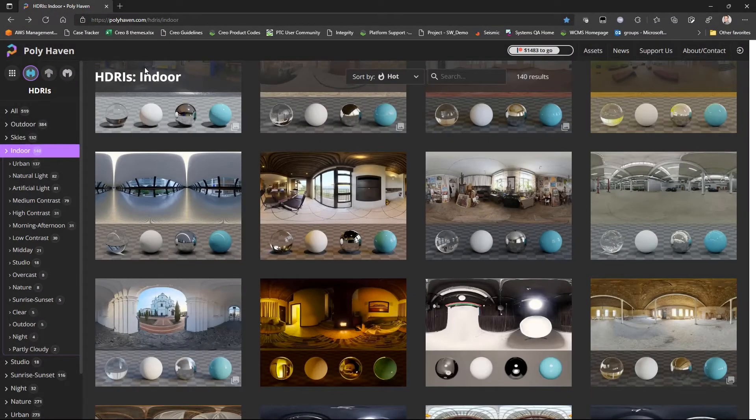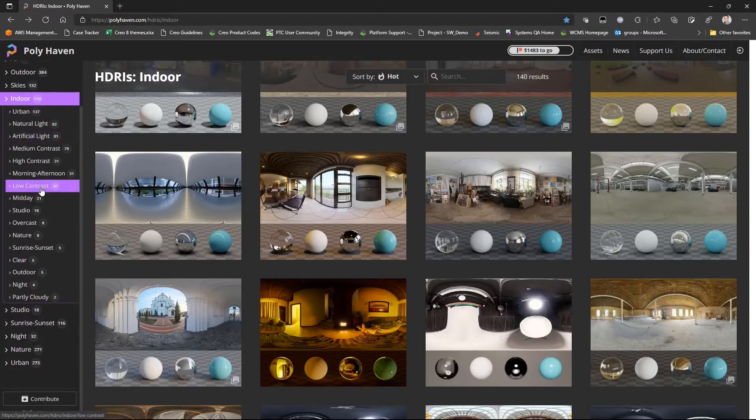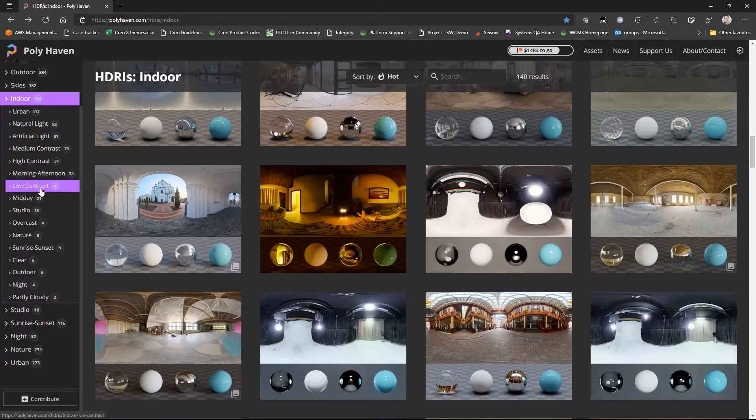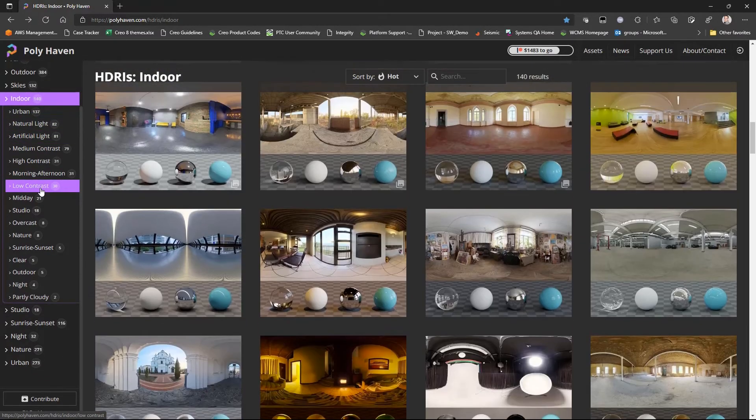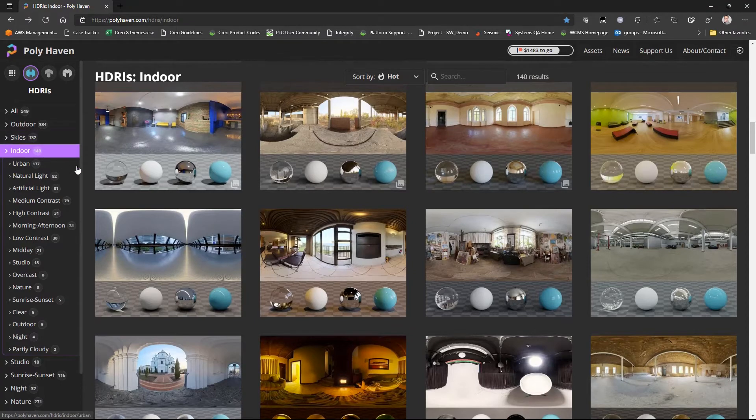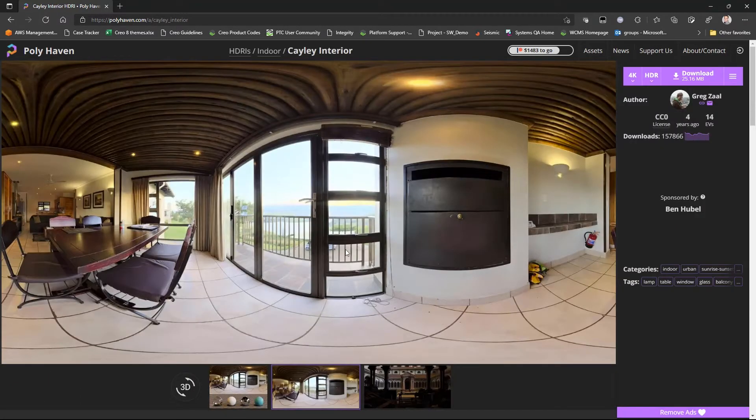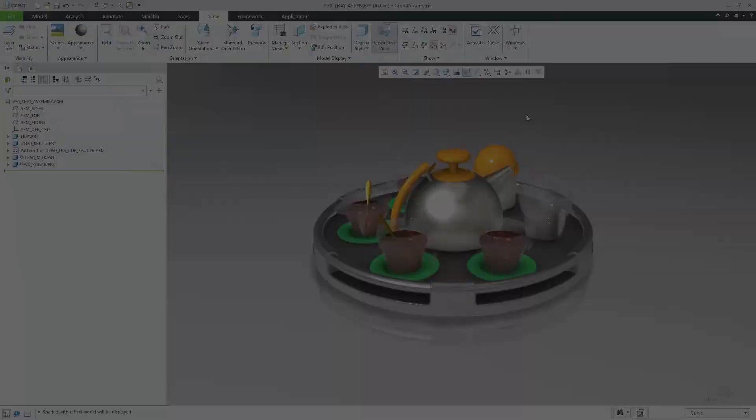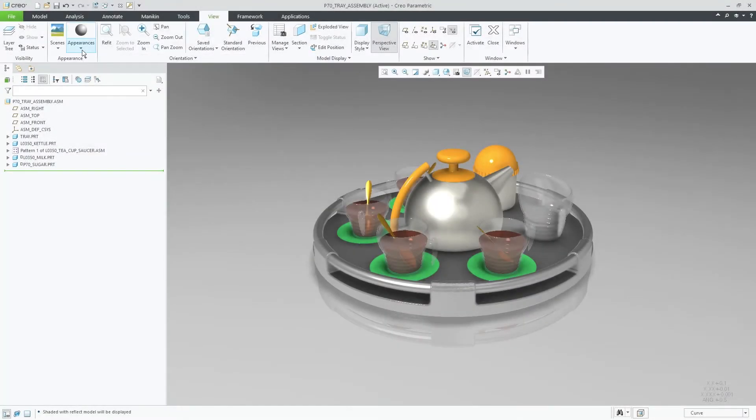To download additional HDR images, you can navigate to the Polyhaven HDRI website and browse through the existing library of 519 images. Let's download a new indoor image that we'll use for our assembly.